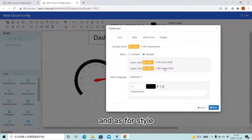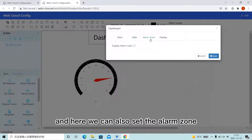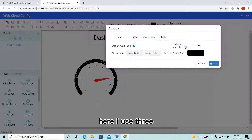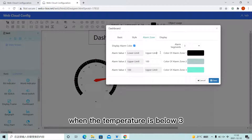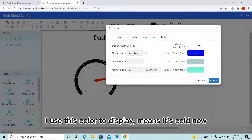As for style, users can set their own favorite styles. And here we can also set the alarm zone. Here I use 3. When the temperature is below 3, I use this color to display.